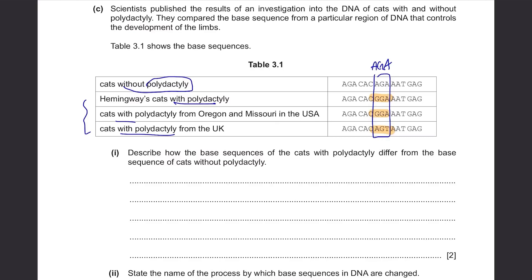Cats with normal toes have A, G, A for bases 7, 8, and 9. Cats with polydactyly have either G, G, A or A, G, T as their base sequence at those positions.